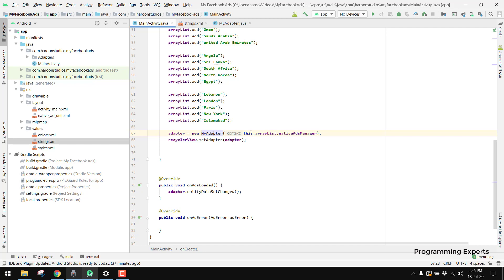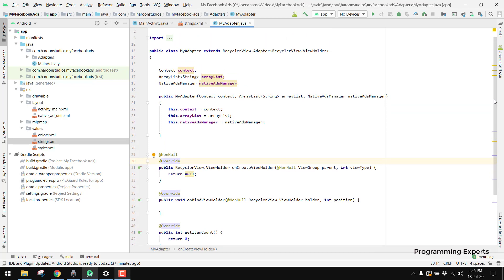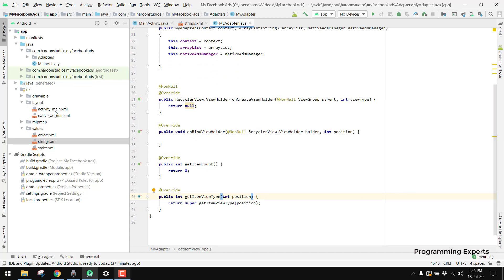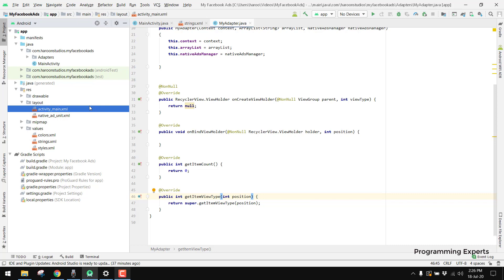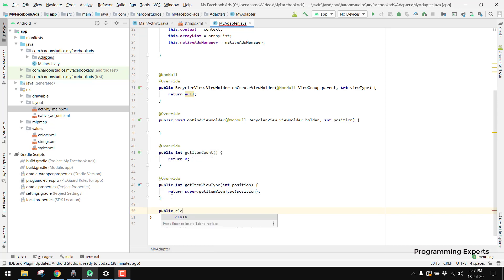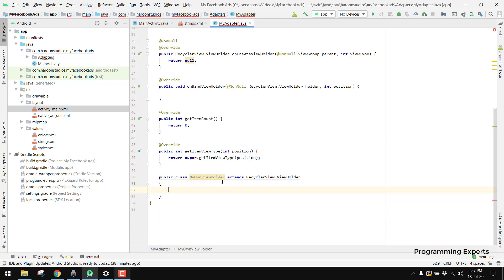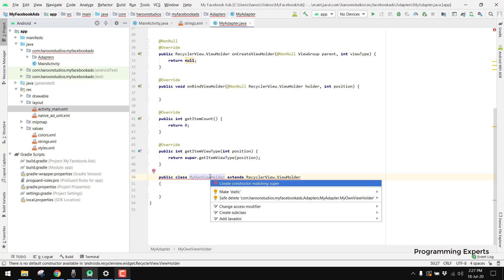Now we go to our MyAdapter class to write further code. First, we need to write a class for our view holder. In our RecyclerView we will have two types of views: the Facebook ad view and the normal data view. So we create 'public class MyOwnViewHolder extends RecyclerView.ViewHolder' and use the default constructor with super matching.